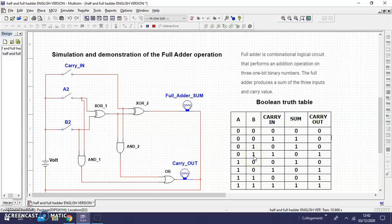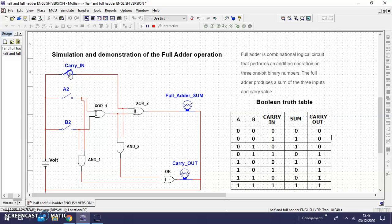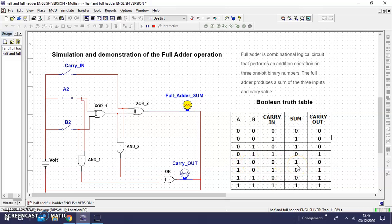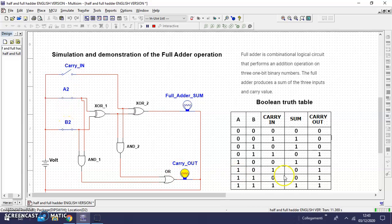With B and carry, this creates not SUM but CARRY OUT. The other logical combination is when A is one. With A and B, we get only carry, no SUM.